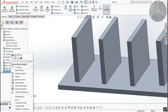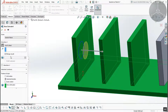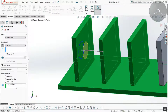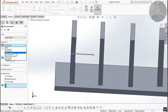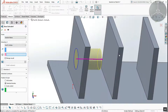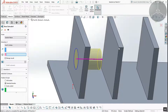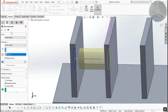Extrude — the difference here is Cut Extrude, which removes material. Next is Up to Vertex — you select the vertex point and the extrusion goes up to that vertex point.